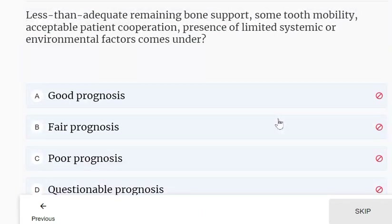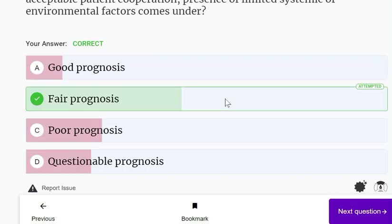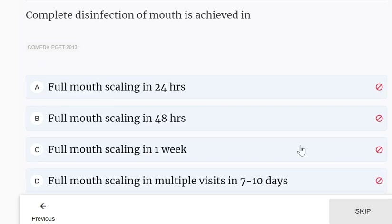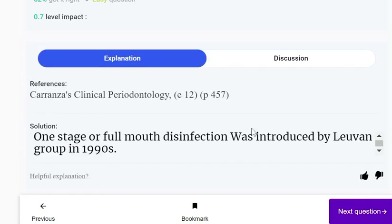Less than adequate remaining bone support, some tooth mobility, acceptable patient cooperation, and presence of limited systemic or environmental factors indicate fair prognosis. Complete disinfection of the mouth is achieved in full mouth scaling in 24 hours. One-stage full mouth disinfection was introduced by the Leuven group in the 1990s.